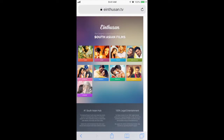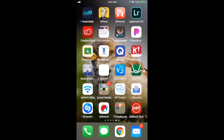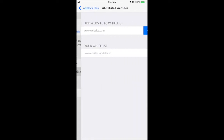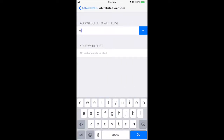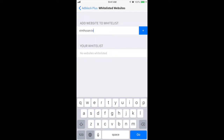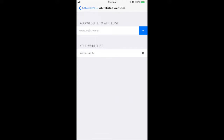There are some websites that don't let you access their content with an ad blocker enabled — this one is an example. If you want to disable your ad blocker for certain websites, open the Adblock Plus app, click on the Settings button, and go to Whitelisted Websites. Then add the name of the website that you want to disable the blocker on. Once you do this, the ad blocker will be enabled on all websites except the ones in the whitelist.